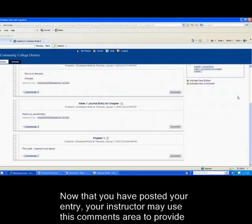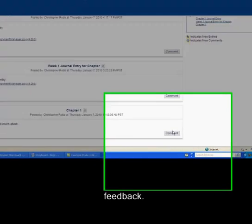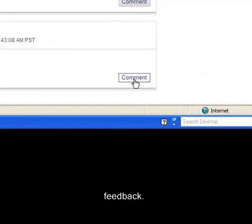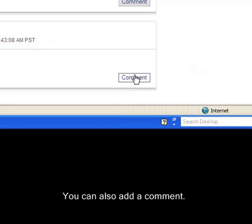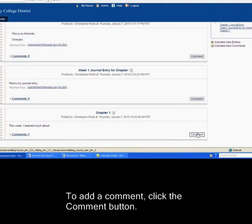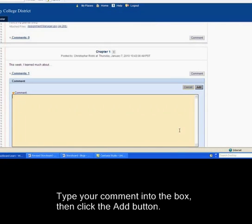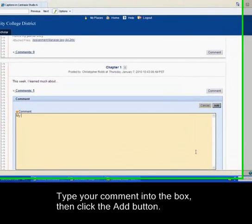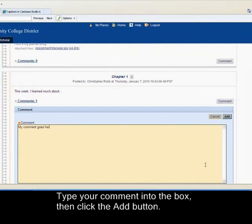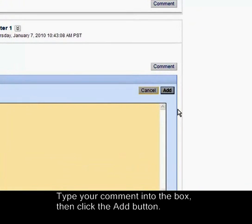Now that you've posted your entry, your instructor may use the Comments area to provide feedback. You can also add a comment. To add a comment, click the Comment button, type your comment into the box, then click the Add button.